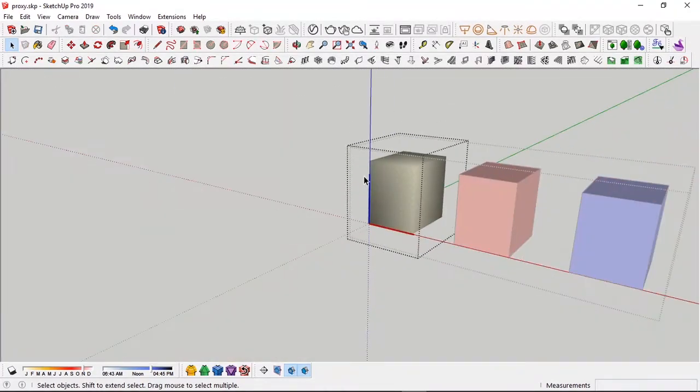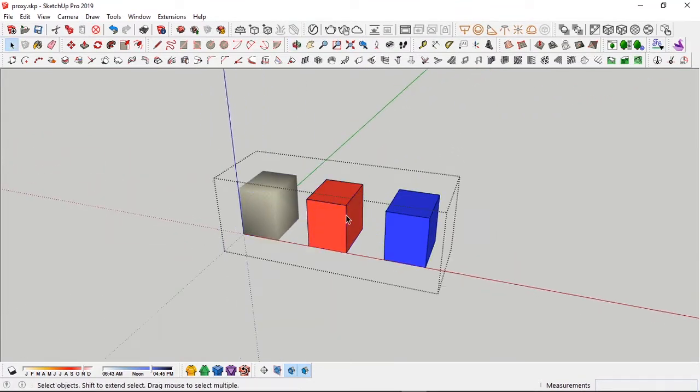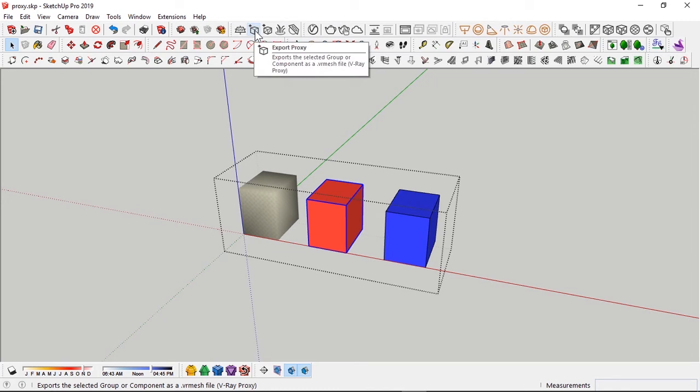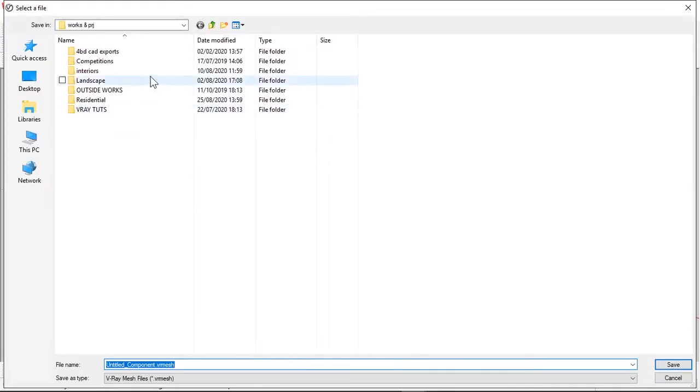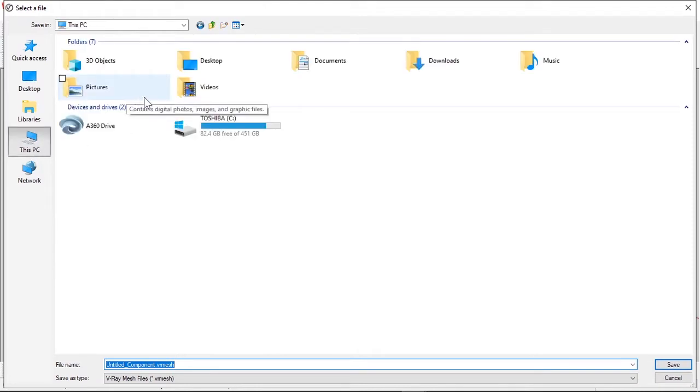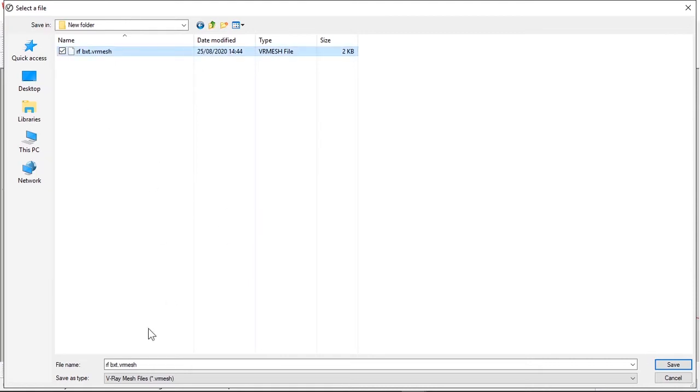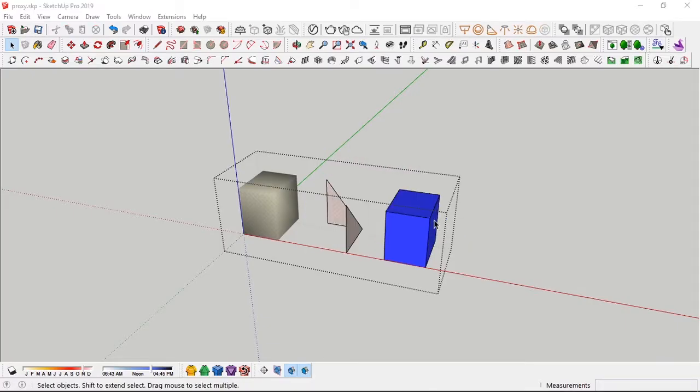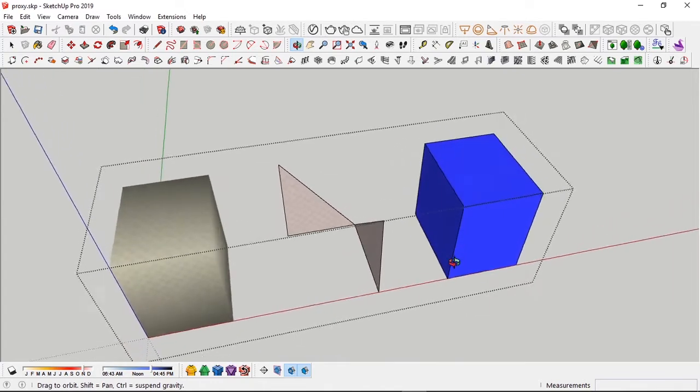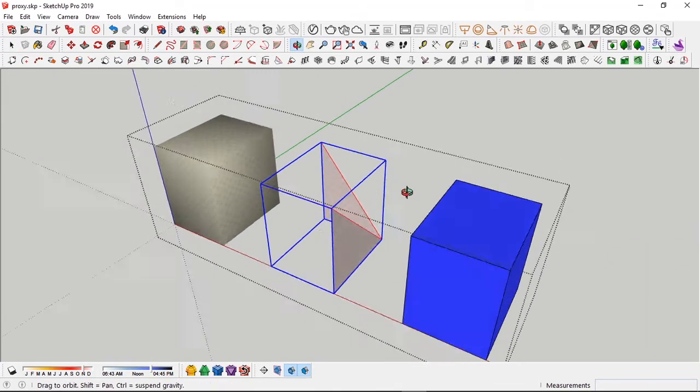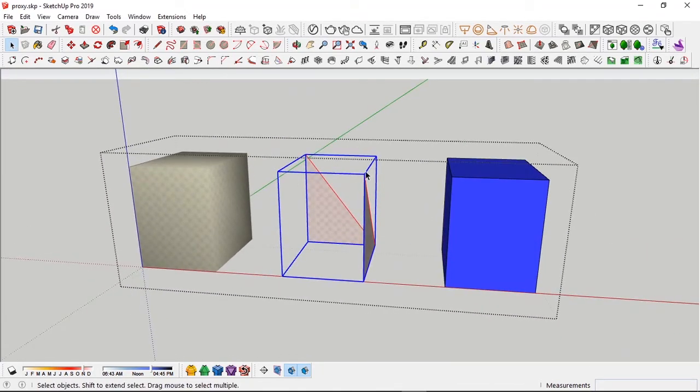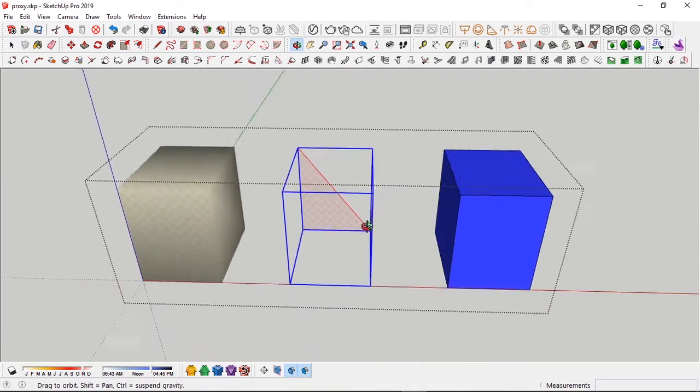Now for the red box, we are going to use face skipping. By the name implies, we're going to skip a couple of faces. So let's see how that works. Face skipping, change to two faces. I'll change the file name to FS box for face skipping, save, then export.